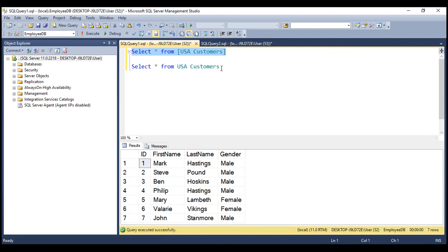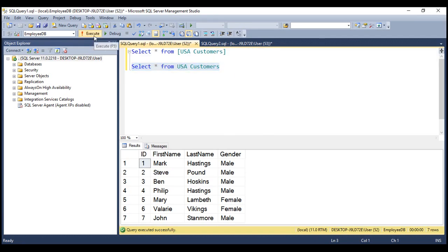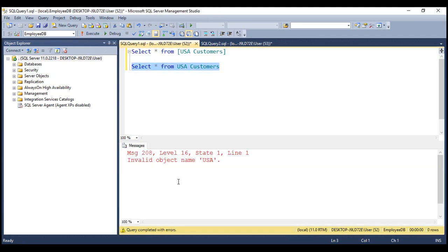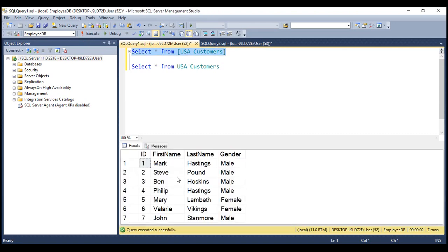When there is a space like this, if we don't wrap the name of the table within a pair of square brackets and we try to execute this, look at that — we get an error: invalid object name 'USA'. On the other hand, in this query we have the name wrapped in a pair of square brackets, so when we execute this, we get the result that we expect.